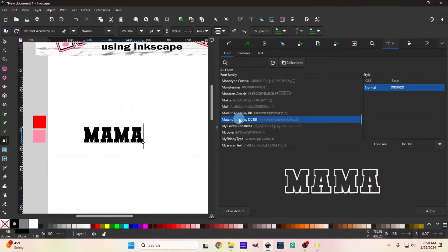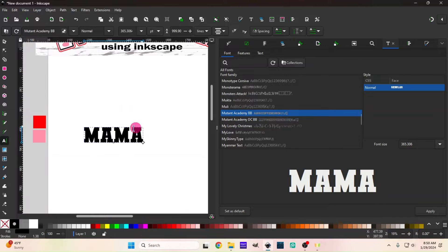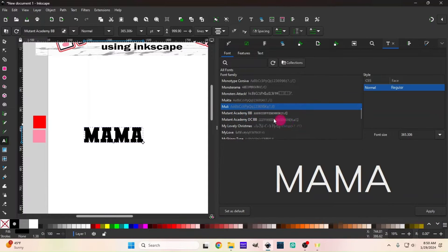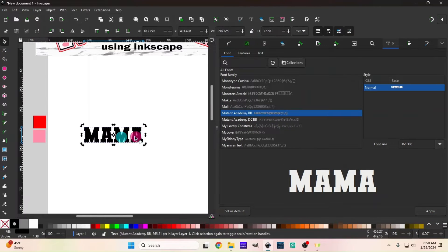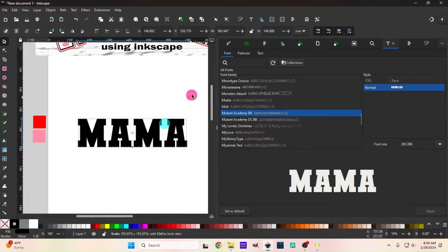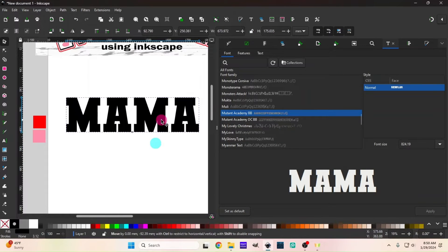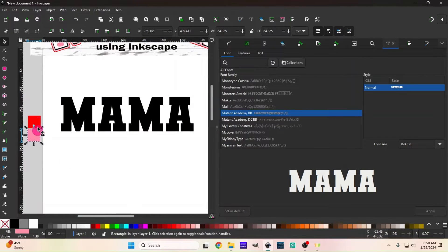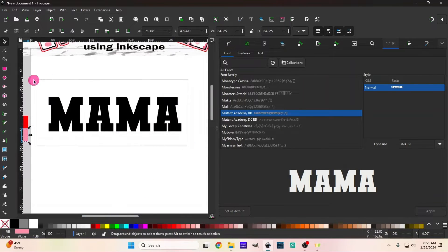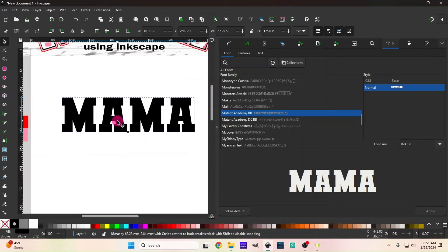If you want to set your font, just click on the font you want and hit Apply and it'll change. Let's make it a little bit larger so you can see what we're doing. I have little color boxes here so I can grab colors quickly for the video. Alright, here's your 'Mama'.